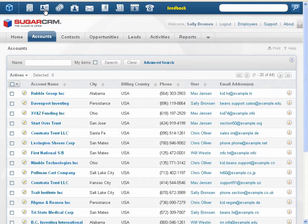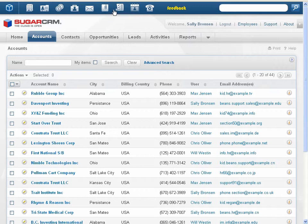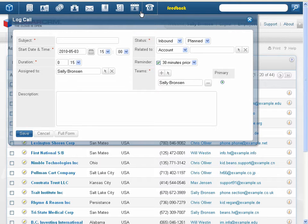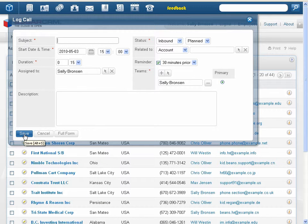A new shortcut bar displays icons for quick create forms to create new records quickly without navigating away from your current page. To create a record, click the appropriate icon, enter the required information, and click Save.